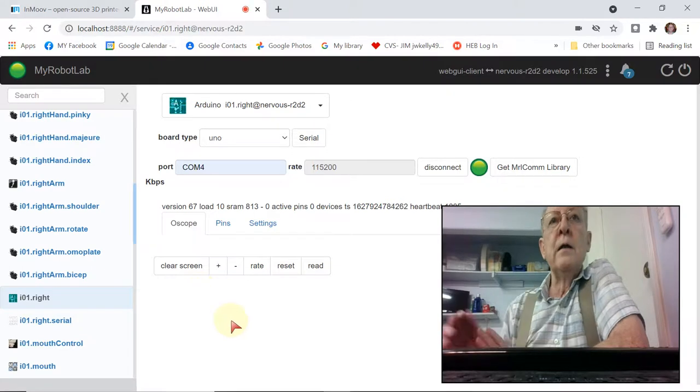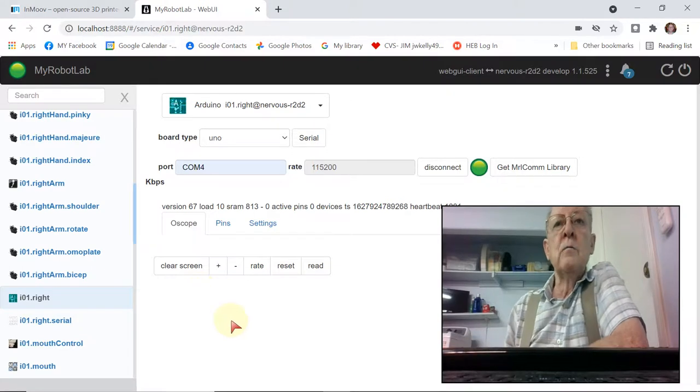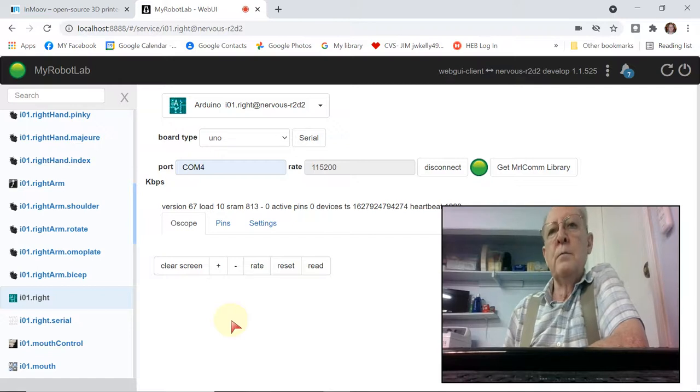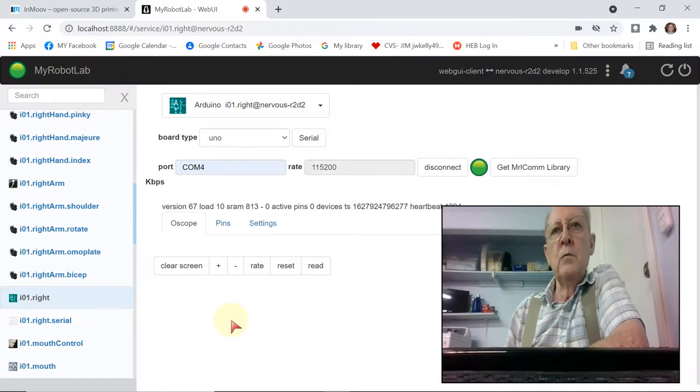So now I have an active serial port and I have a service that I can control a finger with. By the way, I did download, of course, and install the Arduino code that they've developed to go in to control a hand.